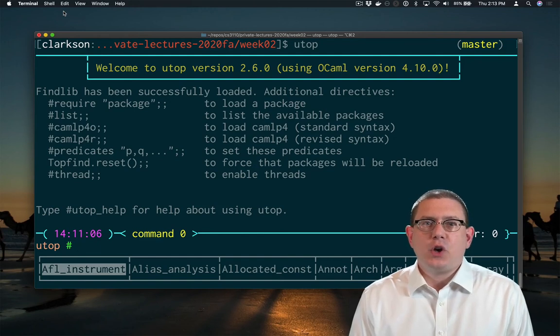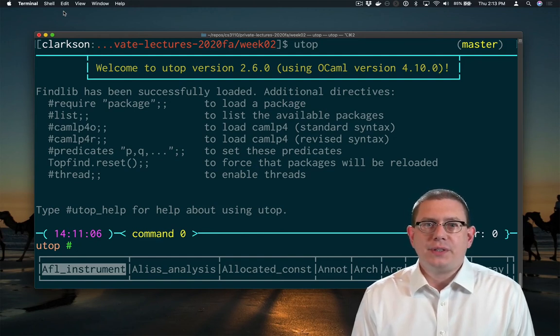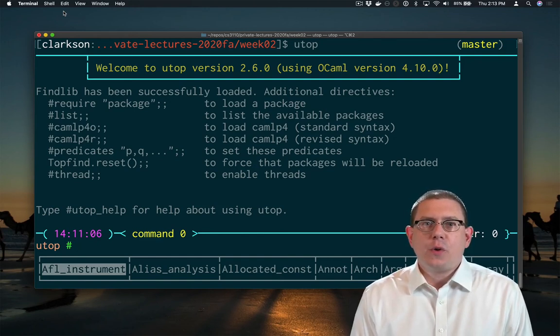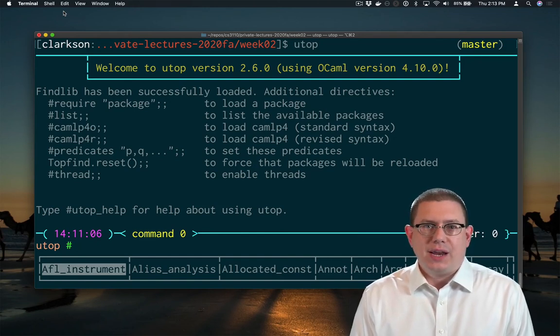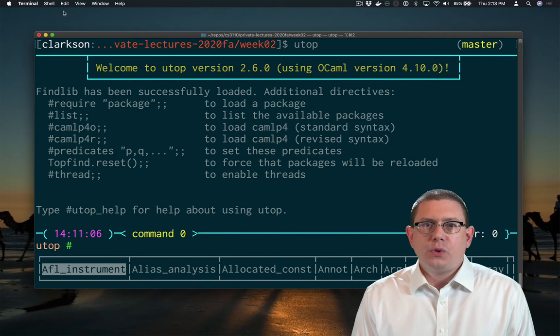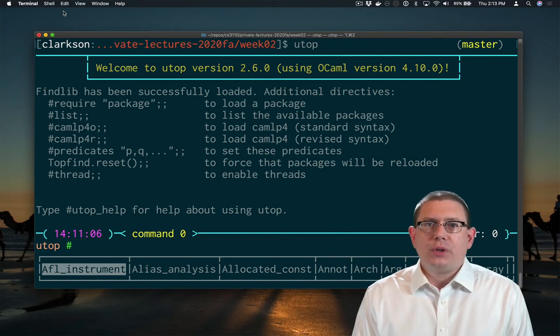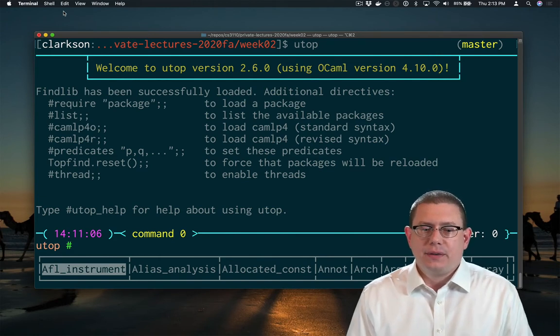We took a deep dive into OCaml functions, now we're going to go back to data. We'll start with OCaml lists.